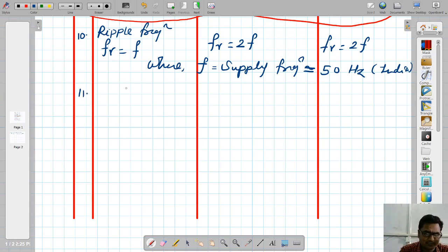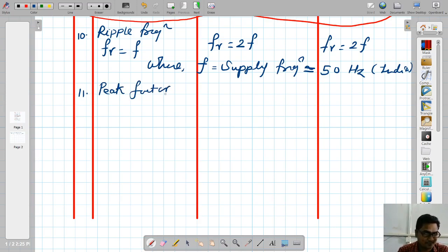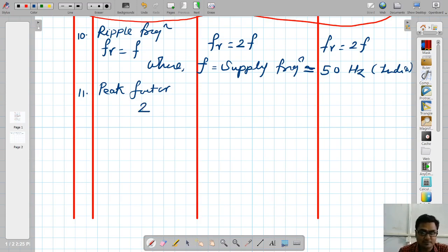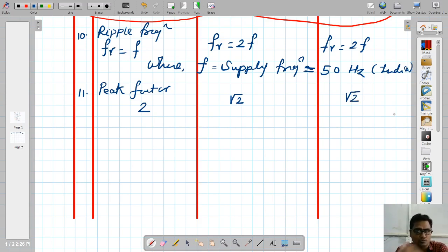The next parameter is peak factor, defined as peak voltage divided by RMS voltage. For half wave rectifier, peak factor is 2. For full wave center type rectifier, it is root 2. The same value root 2 applies for bridge rectifier.